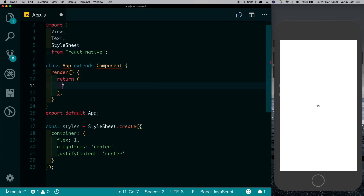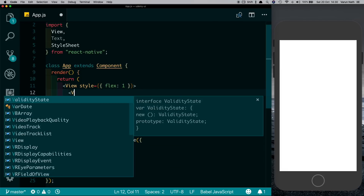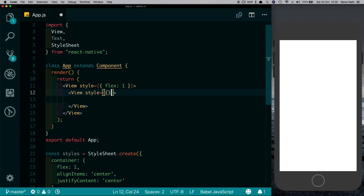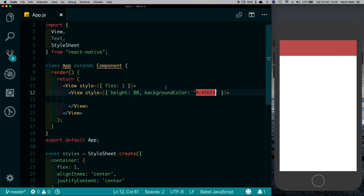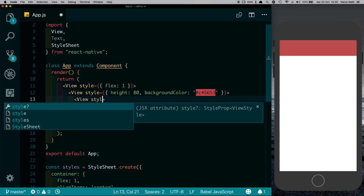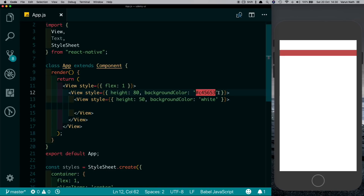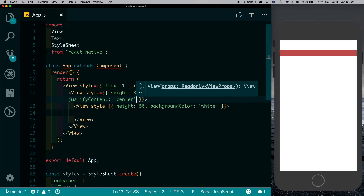Let's just get rid of this boilerplate and pass in one view here with a flex of one. Inside this we want to have a header on the top, so let's give it a height of say 80 and a background color of a nice red. So there we have our header. Inside the header we want to have another component which has a white background and holds the icon and the text input, so let's pass in another view here with a height of say 50 and a background color of white.